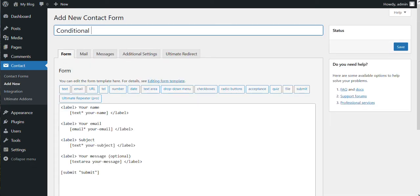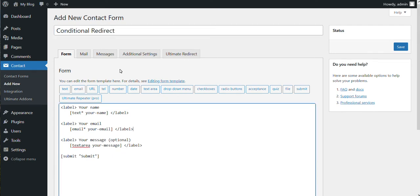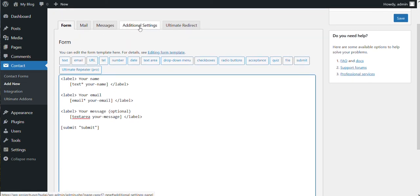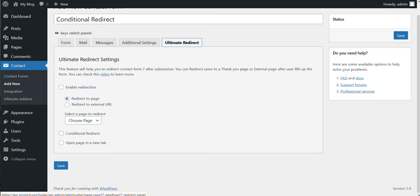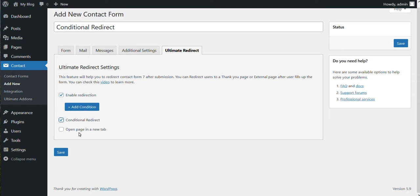And then let's create a form. So let's name it conditional redirect. Now on the Ultimate Redirect, you need to enable redirection and then you need to enable conditional redirect, and you can set whether the page will open on a new tab or not.